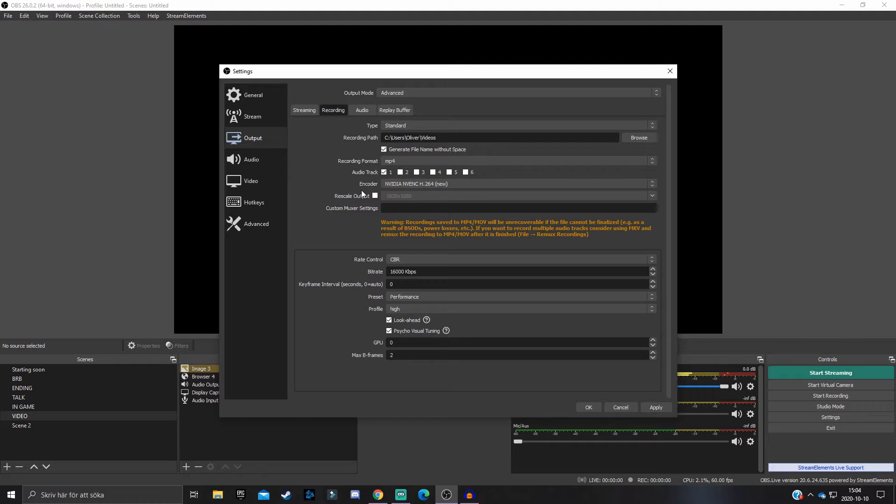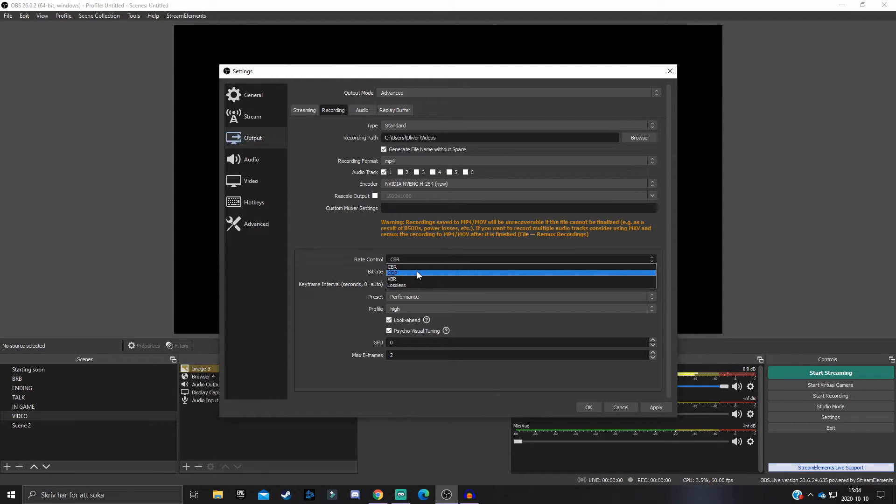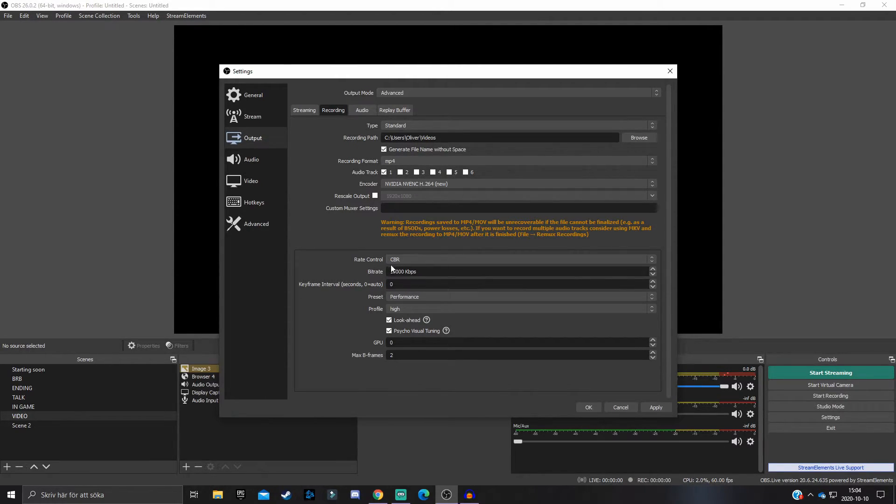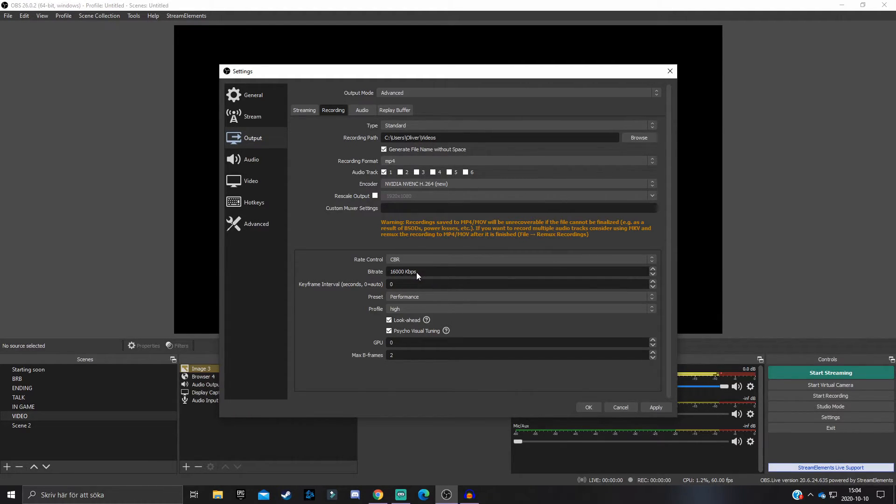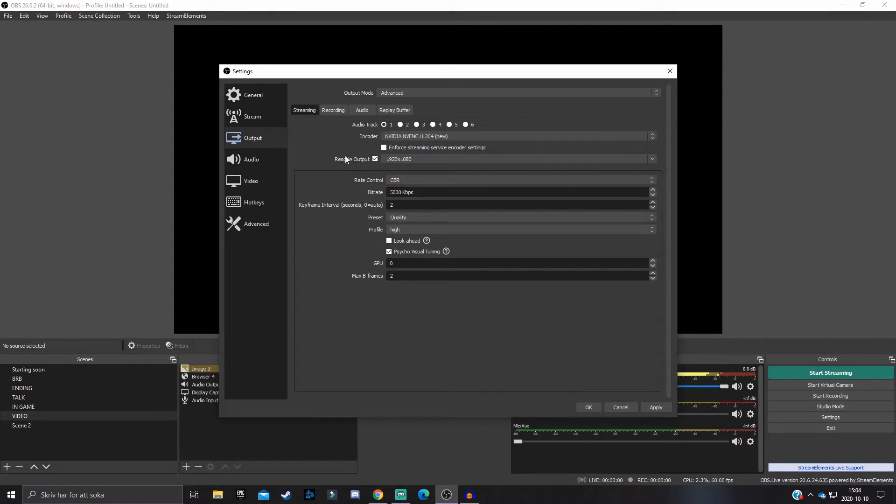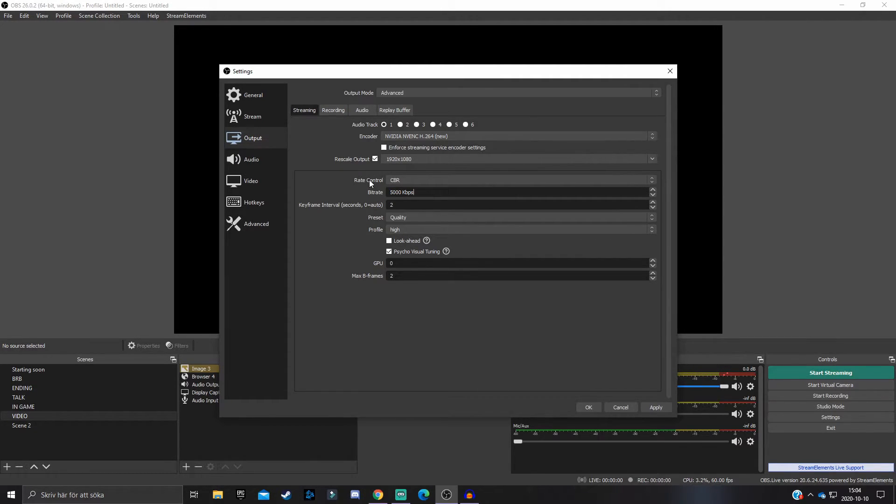If we take a look down here at the rate control, you want to check which one you have and make sure that you have the CBR rate control. Your stream will be much better if you have CBR. For bitrate, there is some confusion between the bitrate on recording and streaming. For streaming you want to have it on maximum of 6000, because if you go over 6000 bitrate then your stream quality will be downscaled, at least if you stream on Twitch.